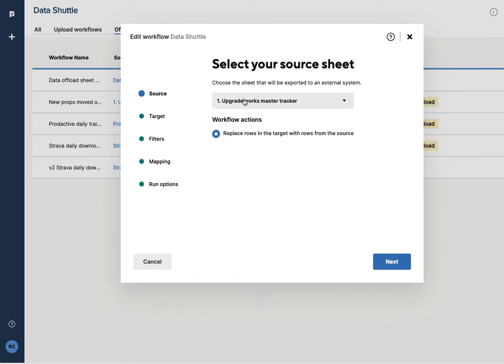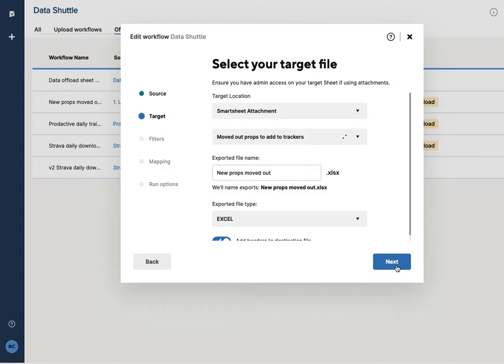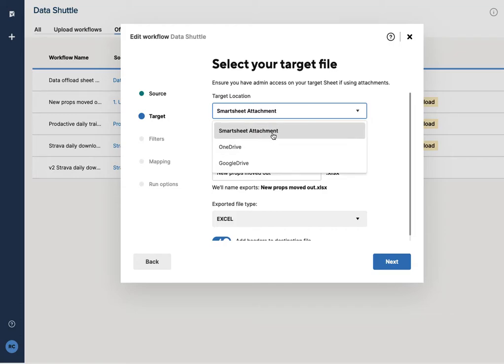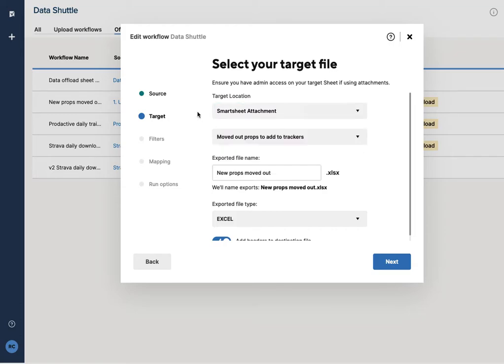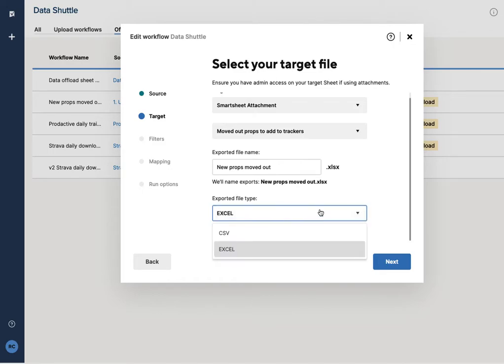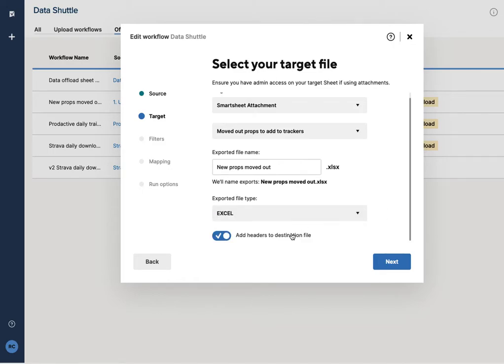It tells me it's pulling information from the master tracker and it's replacing rows in the sheet. I've asked it to save it to a smart sheet. It can save it to OneDrive or Google Drive. In this case, I'm asking it to save to the smart sheet. I've given it a name. I've said I want to download in Excel, but this can also be in a CSV format, and it's adding the headers to the destination file.